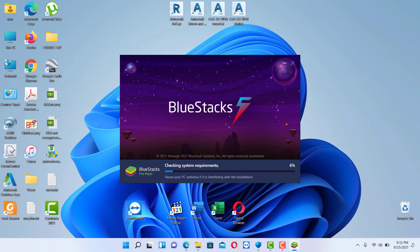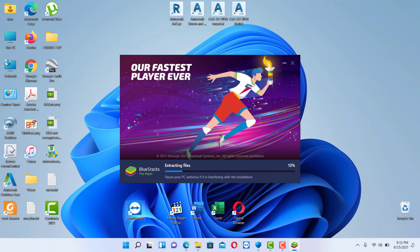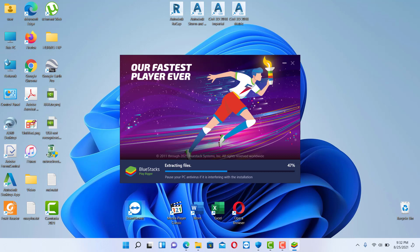So the download is completed and now it is checking the system requirements, it is extracting files and it is proceeding with the full installation of the software.